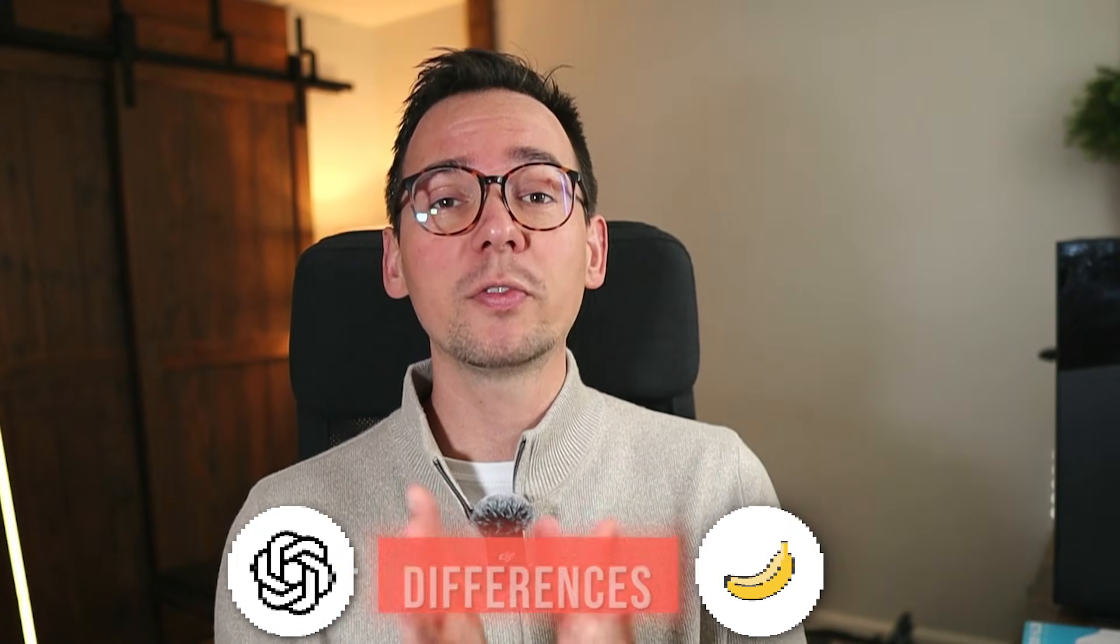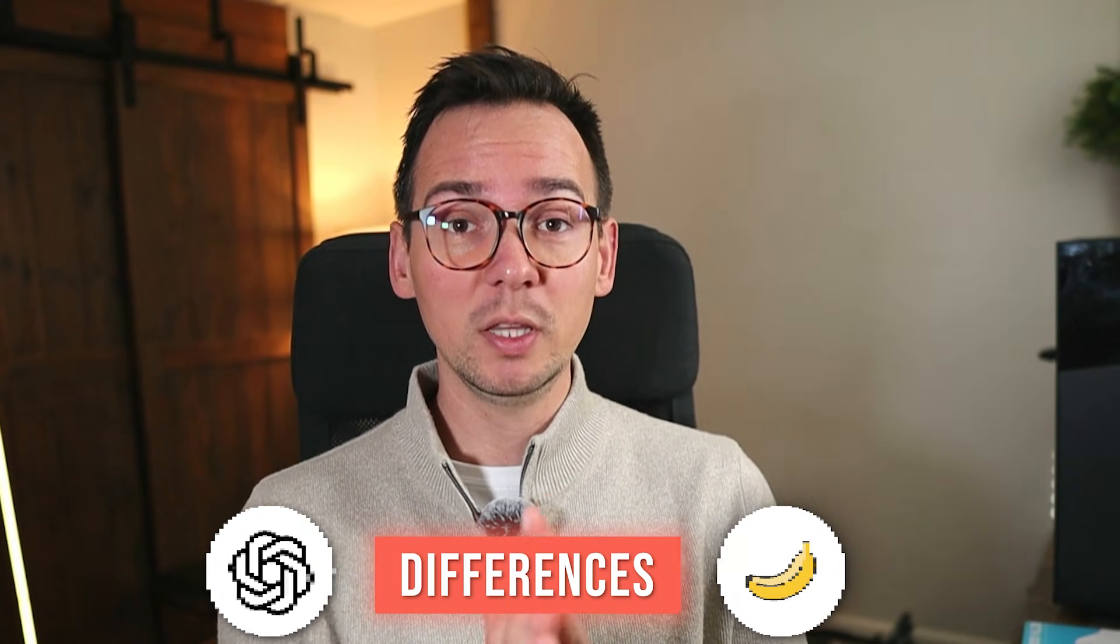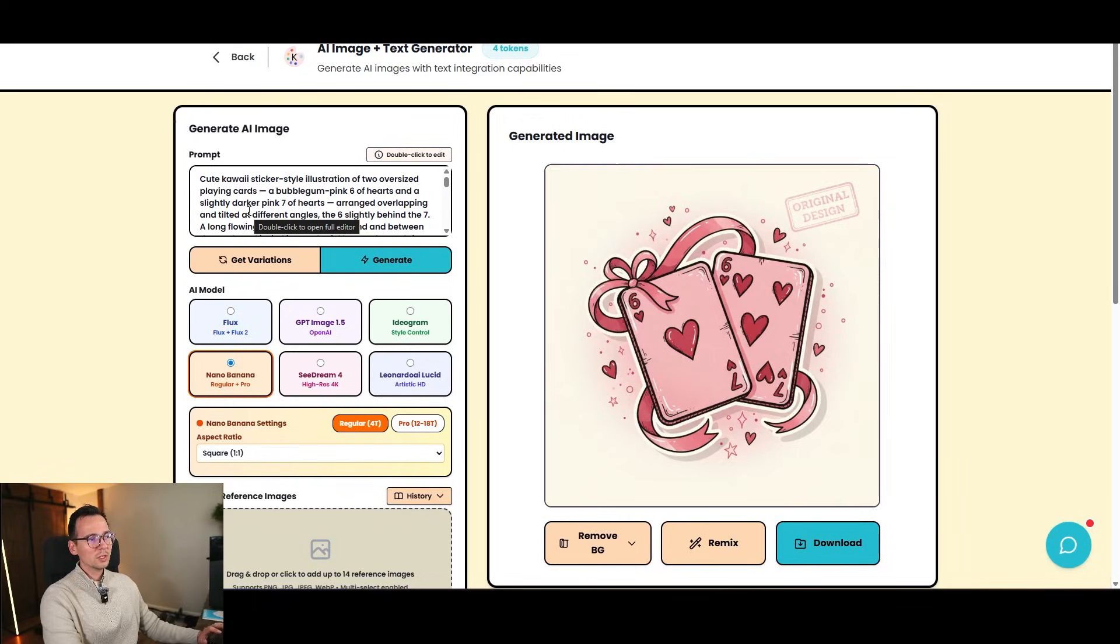What's also very important is the AI model that you use to generate images. I'm going to show you a couple of differences between different models.